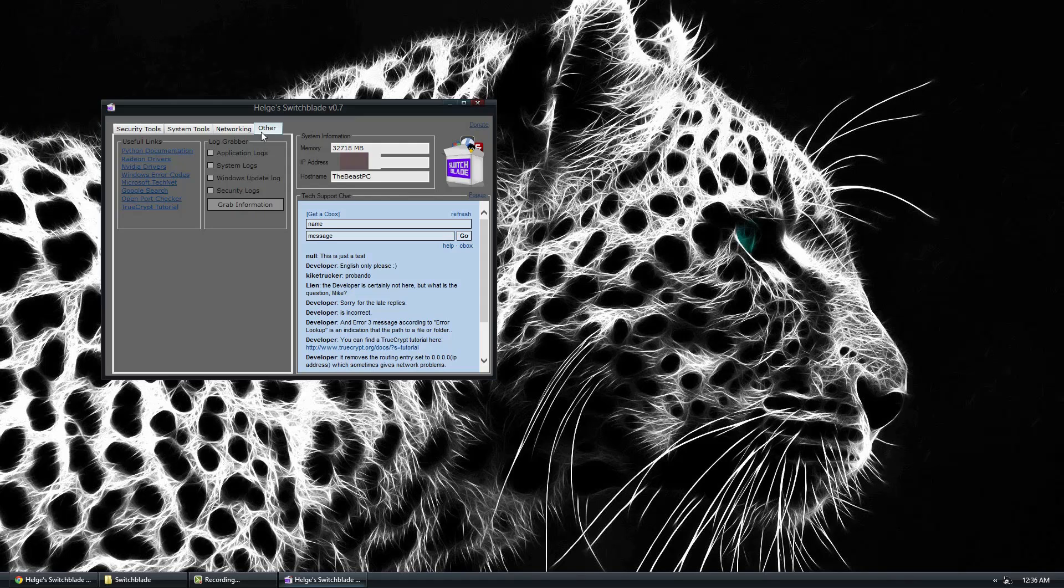Under the other tab, we have some useful links, like Google Search, NVIDIA Drivers, Radeon Drivers, TrueCrypt Tutorial. And if you go ahead, you can go to Log Grabber.